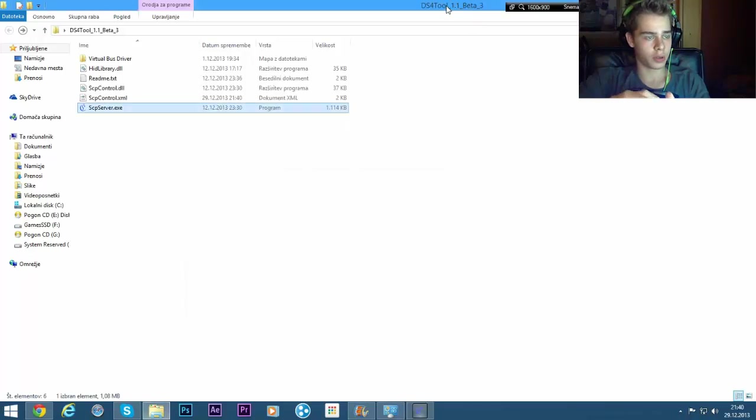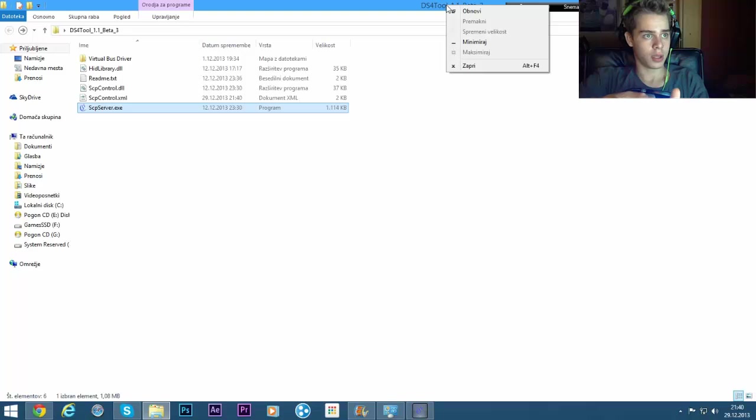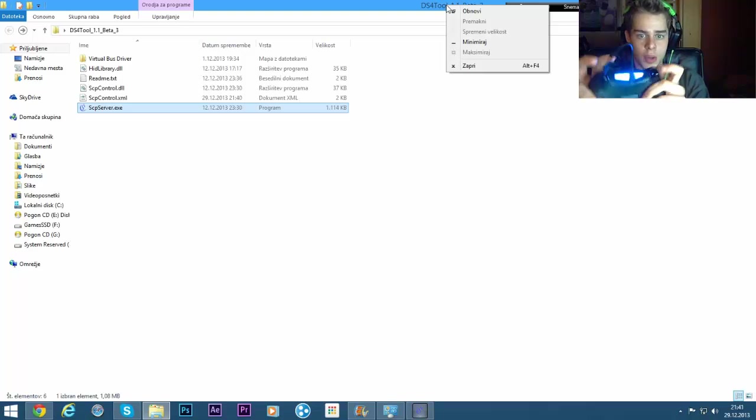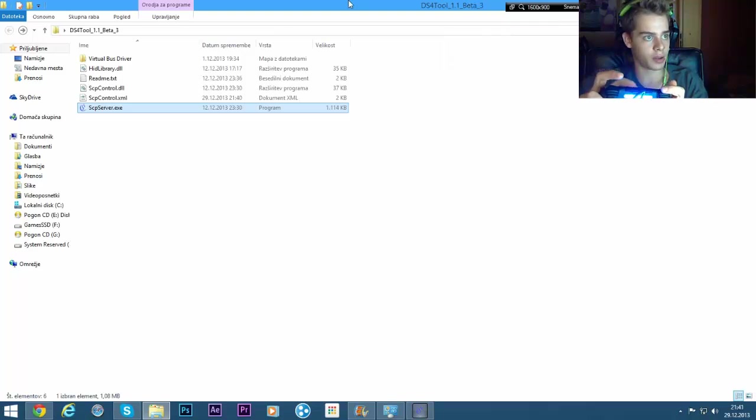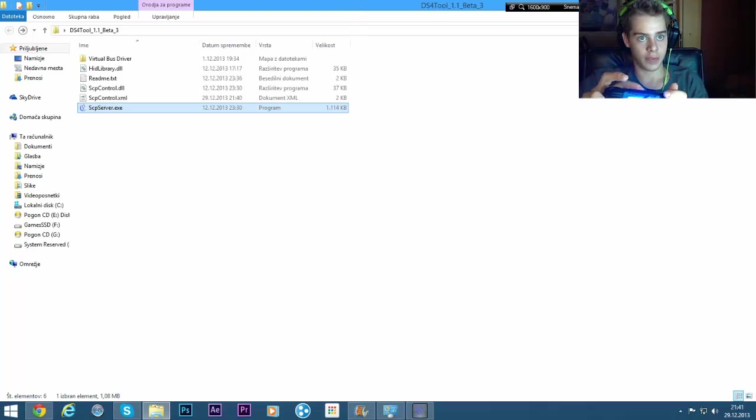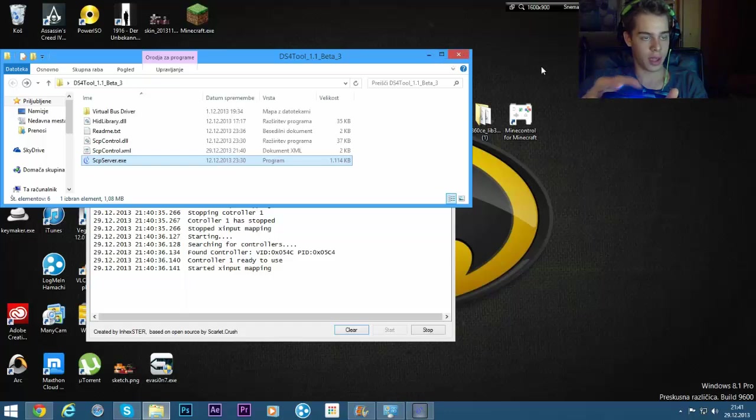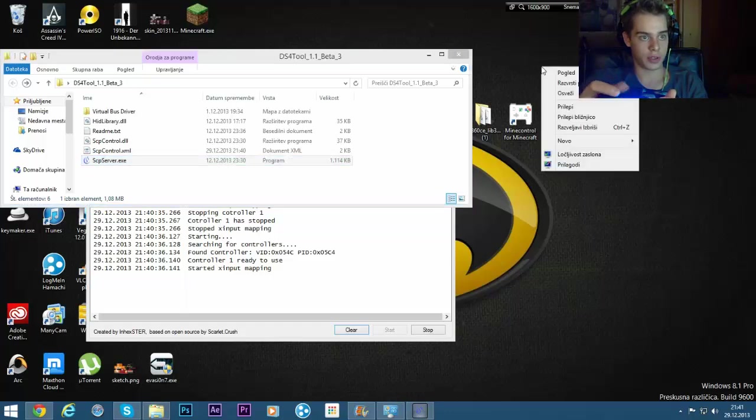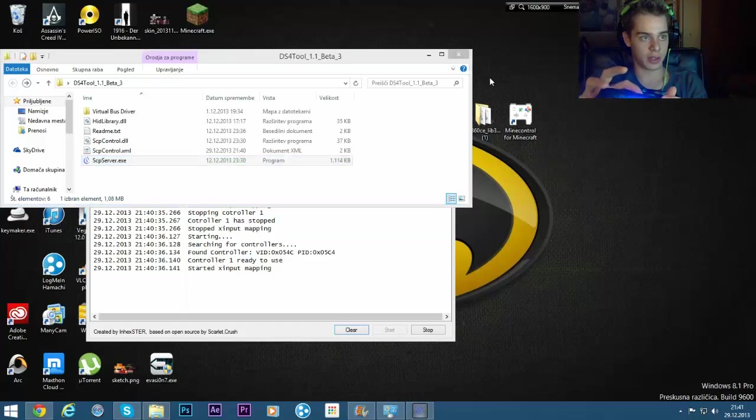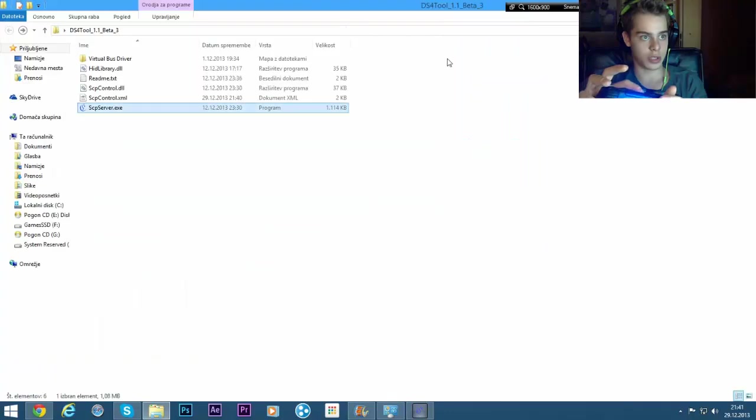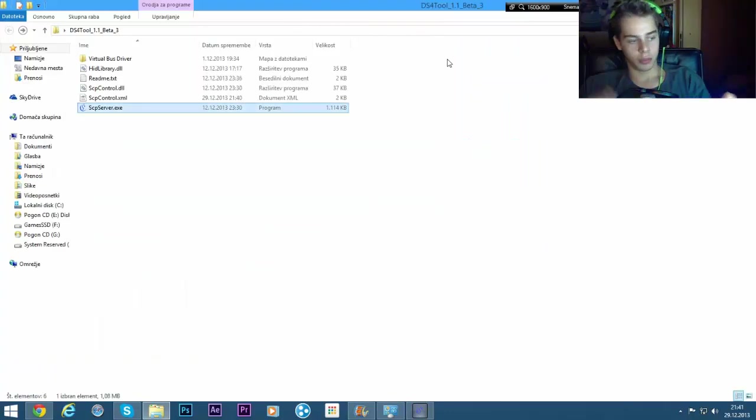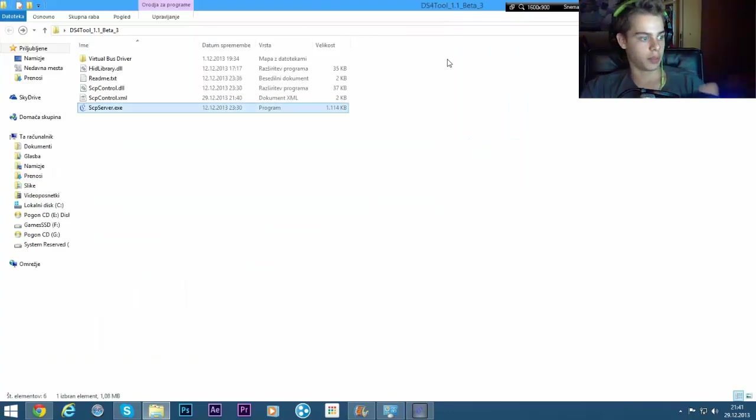While you're controlling the mouse, the left bumper is your left click, and the right bumper is your right click. So that's useful, but I don't see you using it that much.